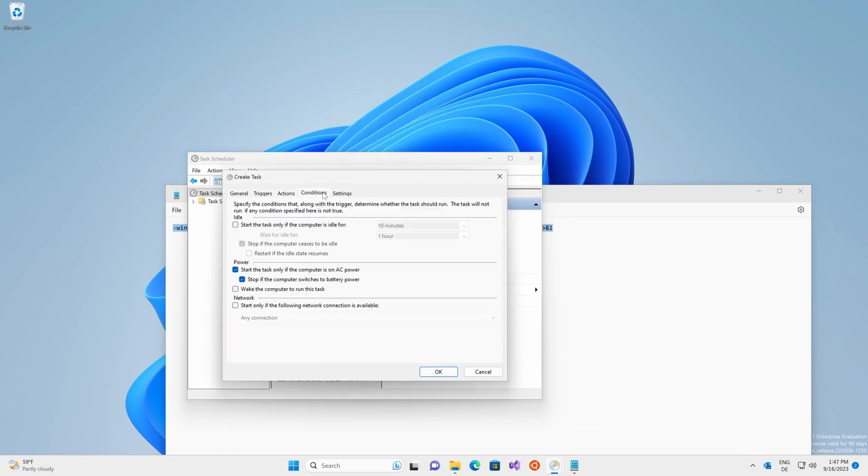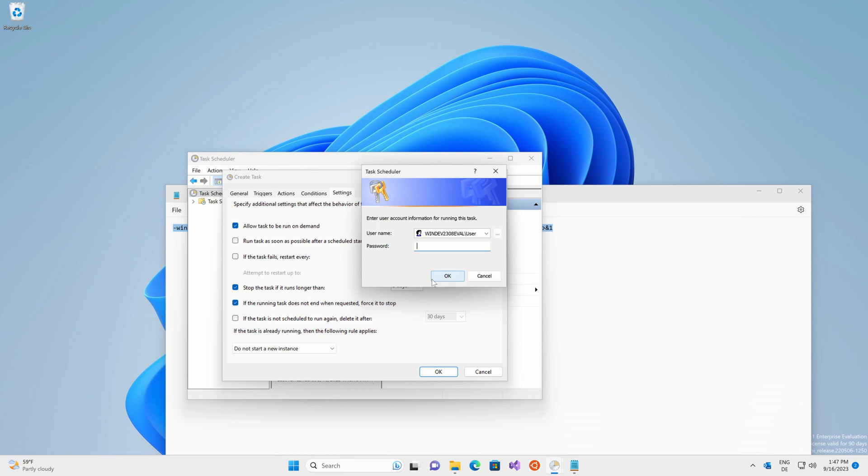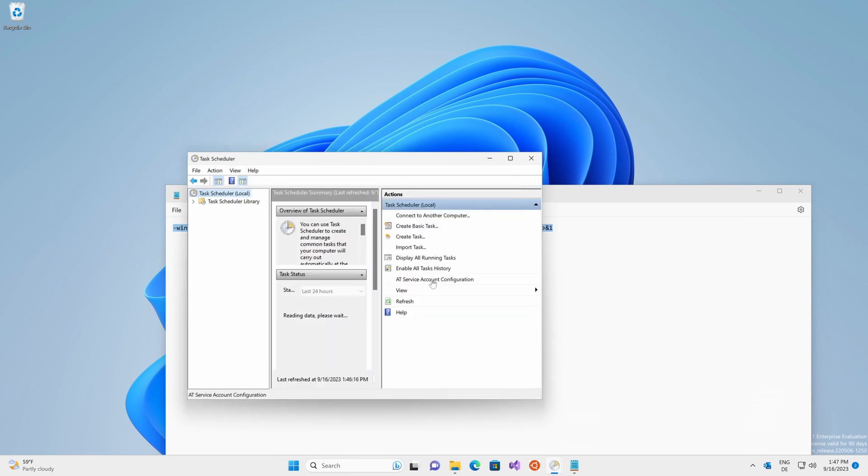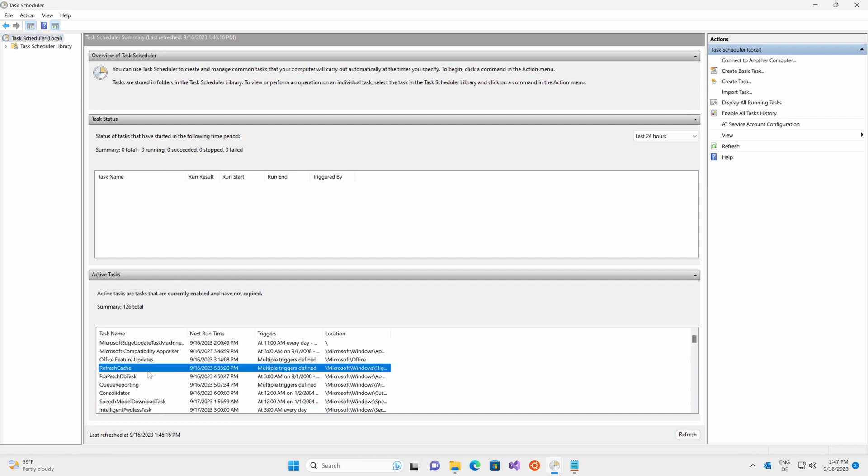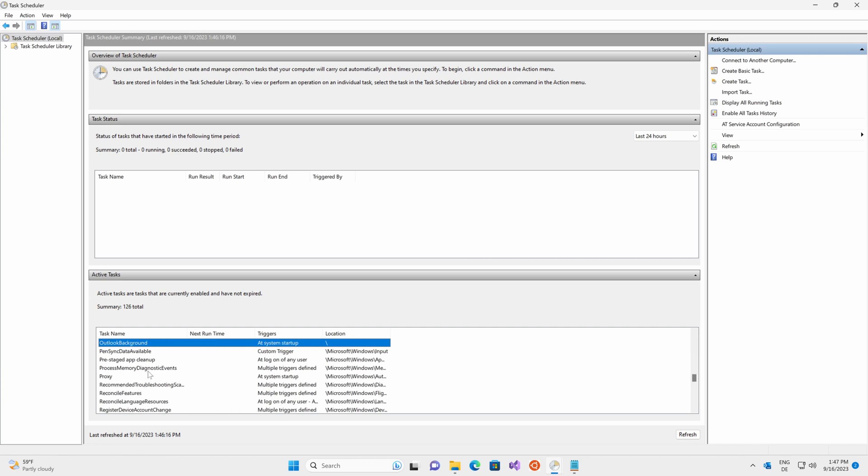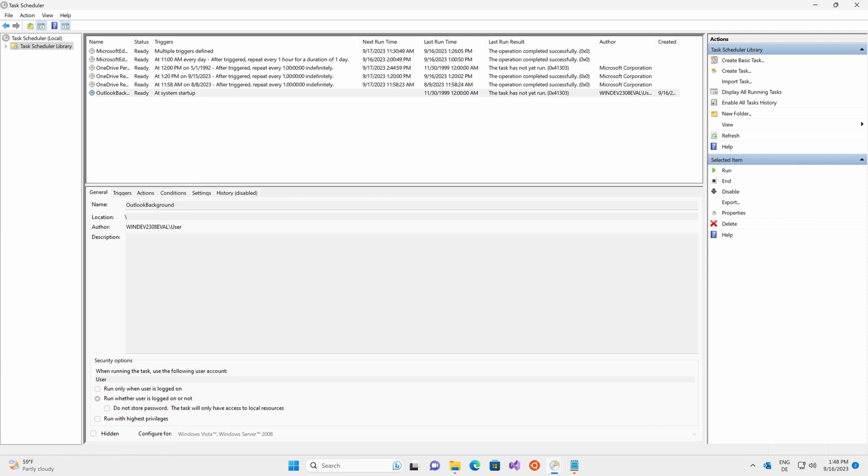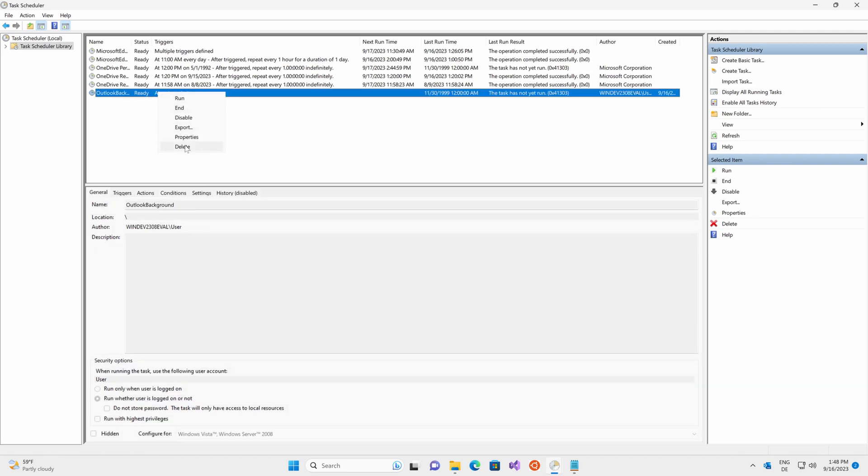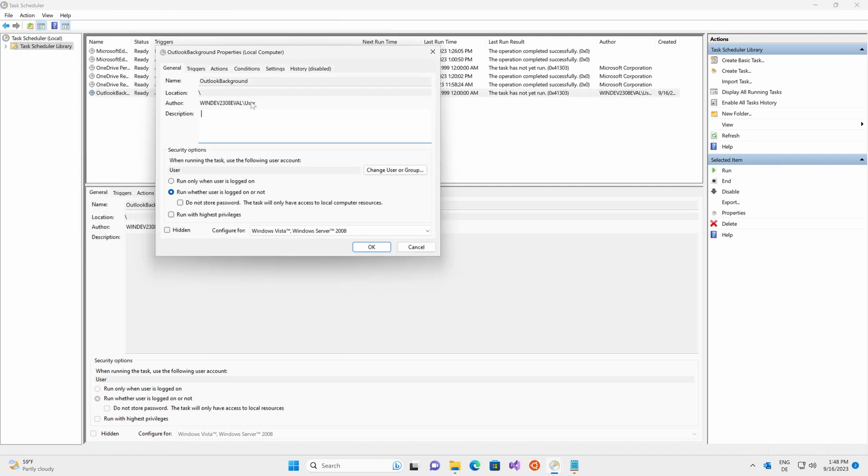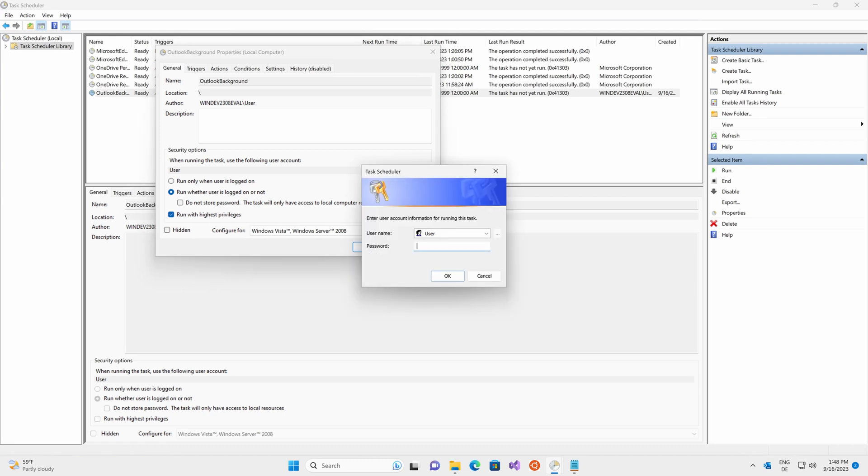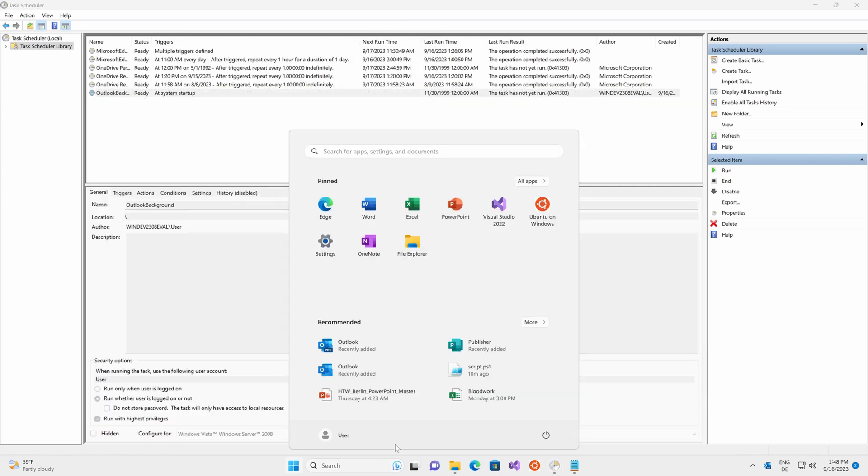You can leave conditions the same and settings the same. Click on OK and enter your password. Now under your overview, you should be able to find it by just typing Outlook and double click on it once more. I will go ahead and edit one more property, which is running it with the highest privileges. Can't go wrong with this. Make sure it's selected. Click OK. Type in your password once more and then go ahead and restart your machine.